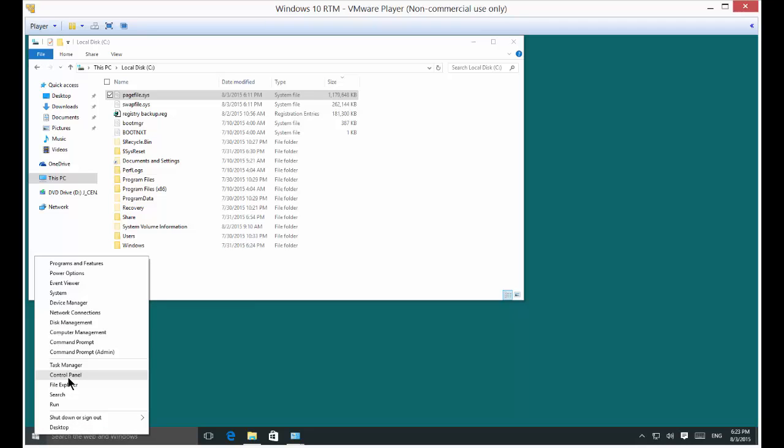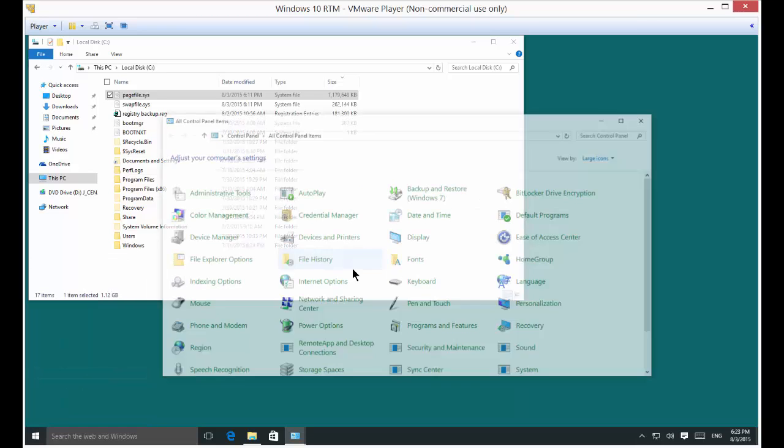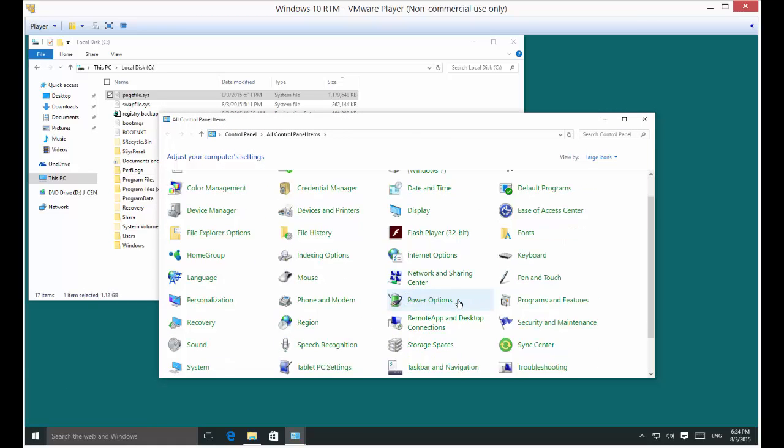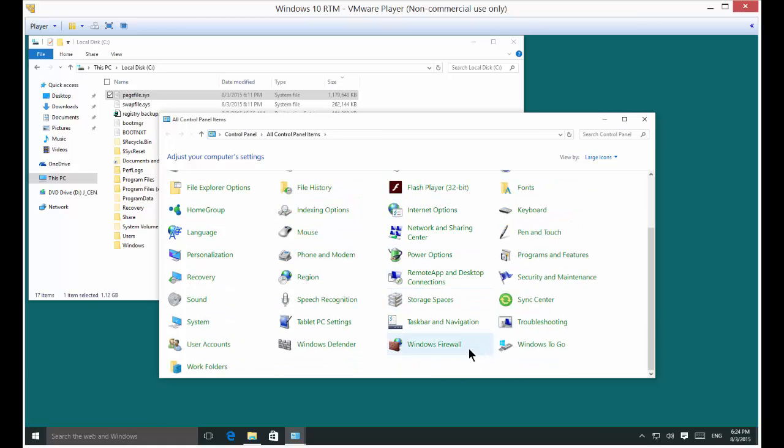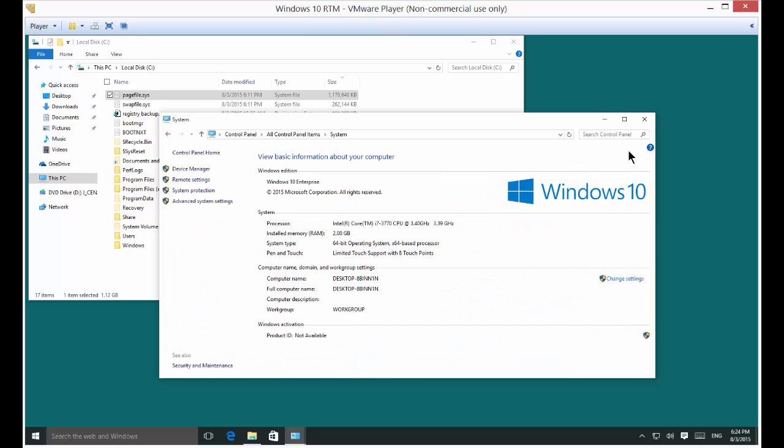Let's right click on the start button and choose Control Panel. From there, we're going to click on System. Once we're in System, we'll click on Advanced System Settings.